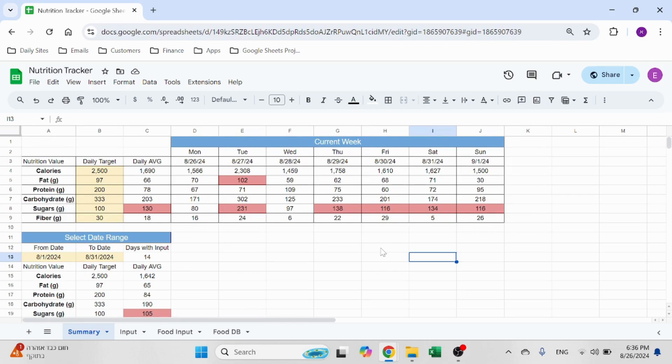Calories, fat, protein, carbs, sugars, and fibers. And you can extend this list, of course, if you want vitamins and other things as well.